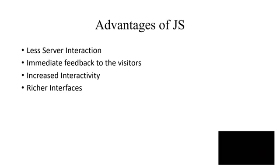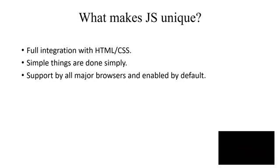Now what are the advantages of JavaScript? It has less server interaction as it is a client-side scripting, not a server-side scripting language. Next is immediate feedback to its visitors. There is increased interactivity. Also, you are having richer interfaces. You are having events and effects. When you study the jQuery library of JavaScript, you will study about certain effects also.